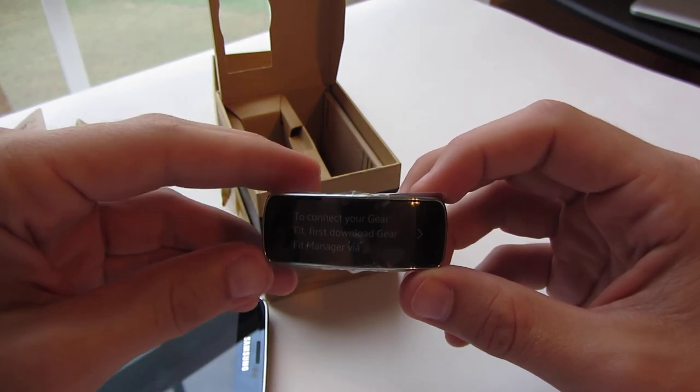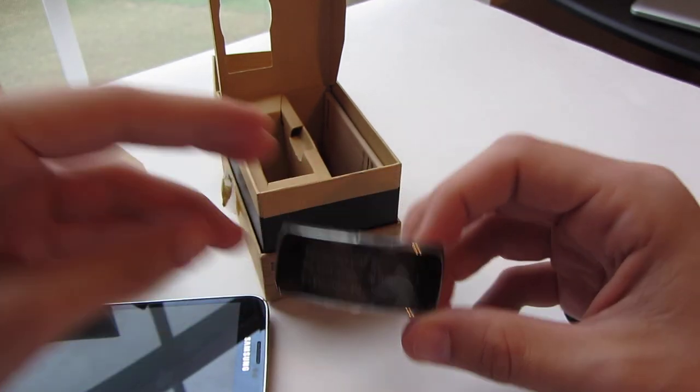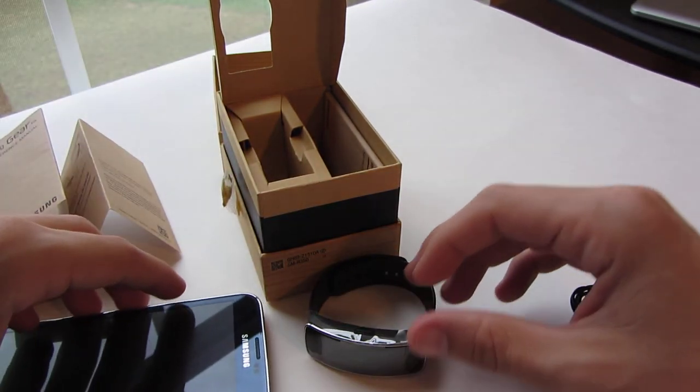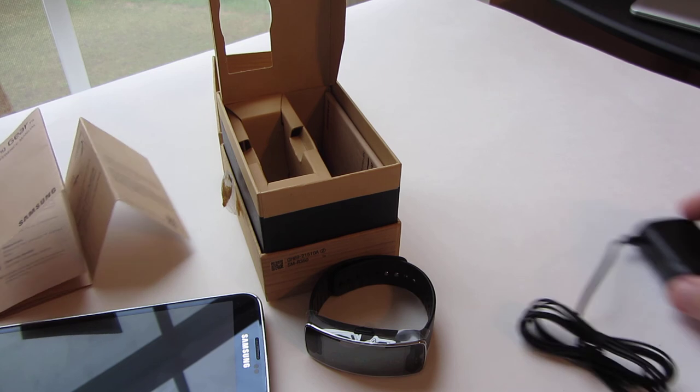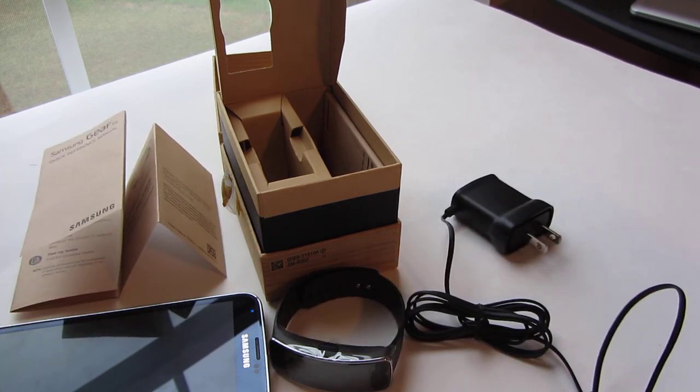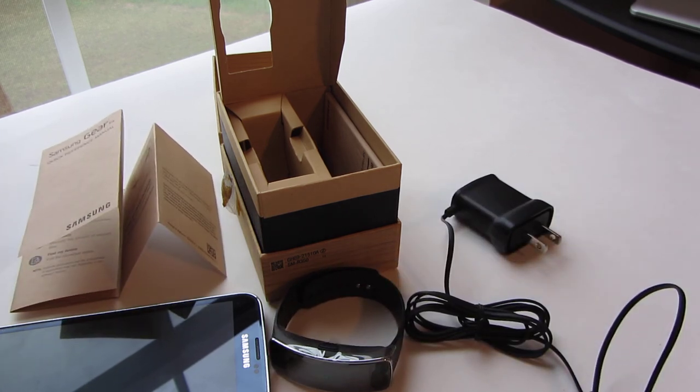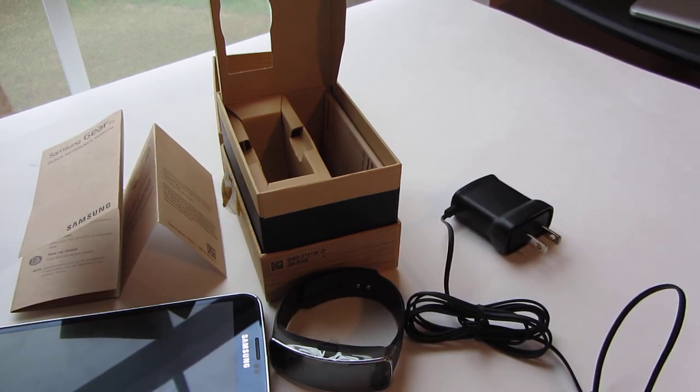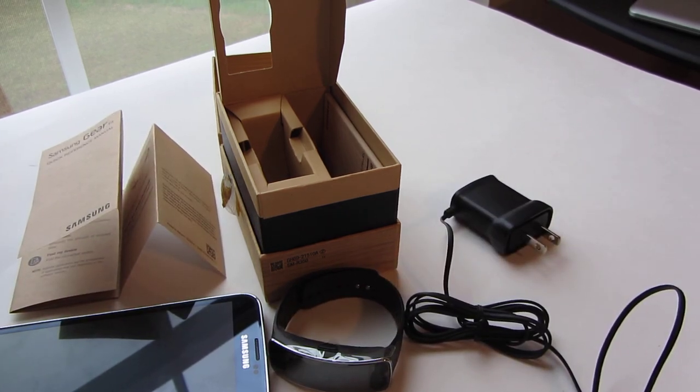I want to give you guys a quick video. So there it is, there's the unboxing Gear Fit. Appreciate it, like and subscribe if you enjoyed. Talk to you soon.